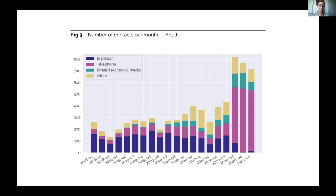They'd done some counting for annual reporting and a lot of mandatory government reporting, but hadn't really visualized and crunched their data to get insights out of it. You could clearly see, just by looking at their youth contacts, that there was a big jump as a result of COVID in their phone contacts. As a result of this project, Task Force applied for grant funding to launch a telehealth program — using the data as evidence of a real need for remote contacts was very helpful in getting that funding.